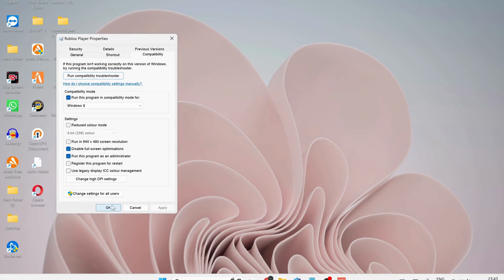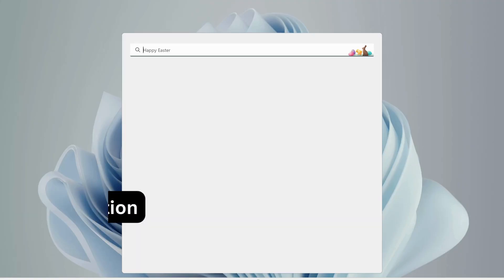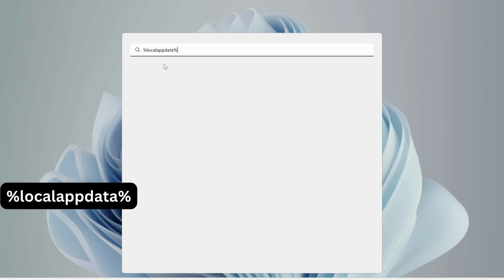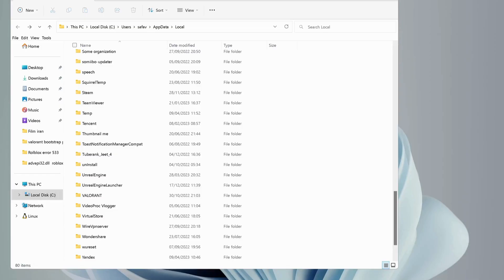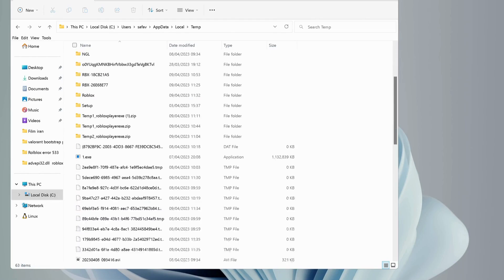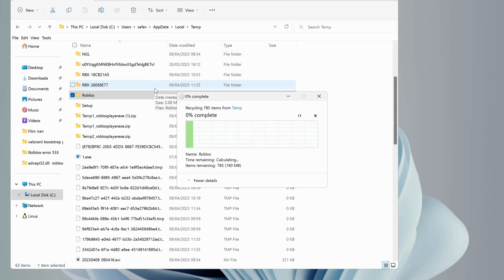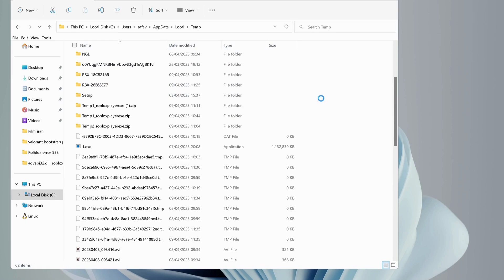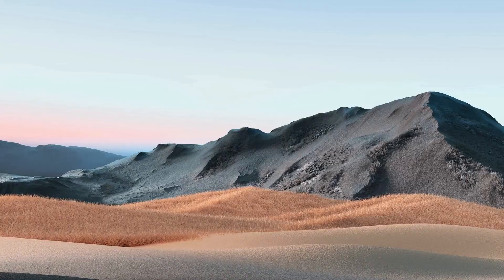Once you're done, click on Apply and OK. Open up your search bar and type in %localappdata% and hit enter. In here, look for Temp folder and open it up, then find Roblox folder and delete it. You don't need to worry, it's not going to affect your account or games.